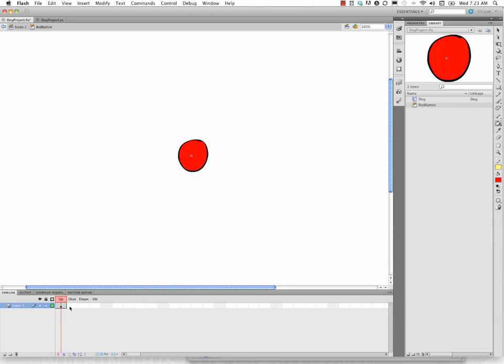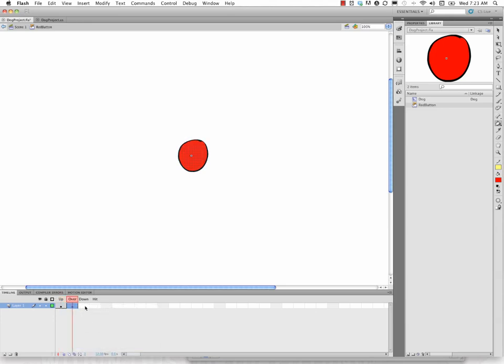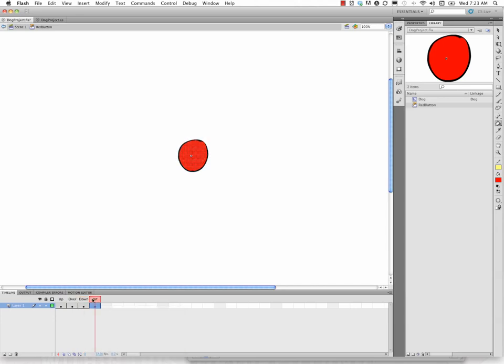I'll go ahead and just insert keyframe, insert keyframe, and insert keyframe. So I have the exact same thing in all of my states here.